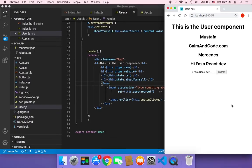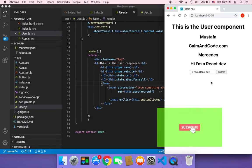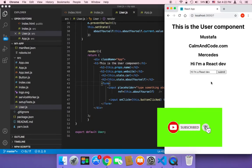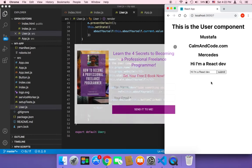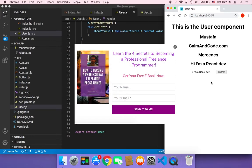Hey guys, welcome back to my channel. This is Mustafa. Today I'm going to teach you how you can use buttons in React to change the color of text. Before we get started, make sure to subscribe so that you get notified whenever I upload a new video, and also check the description below because I have created a free ebook on how to make money online coding.